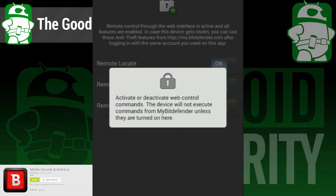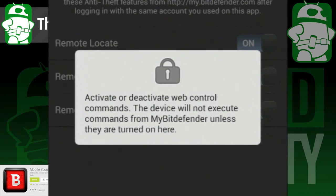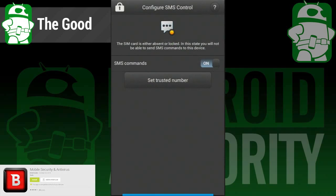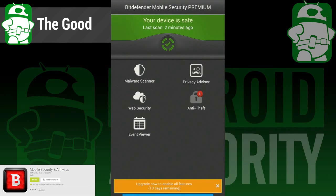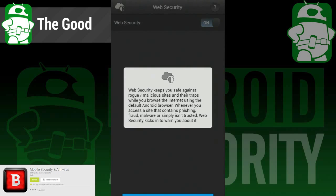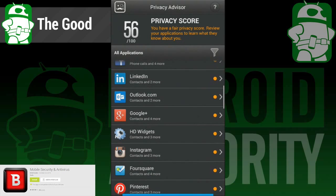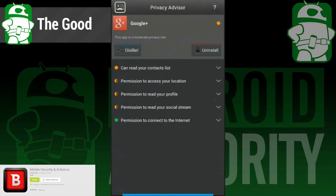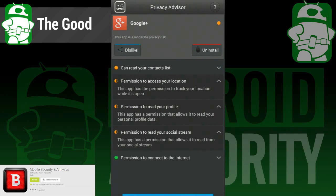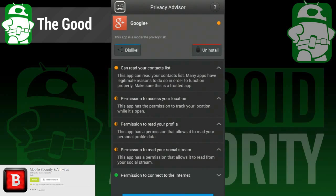So here's what we liked. All anti-theft features always rock — being able to find a lost or stolen phone is never a bad thing. The web security feature is very useful, especially if you're into surfing sites that are known for causing problems. The Privacy Advisor gives you a look at app permissions in an easy-to-understand, user-friendly manner, so even people who aren't so tech-savvy can understand what their apps are doing.